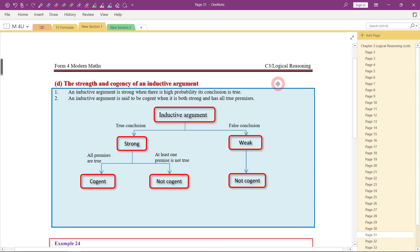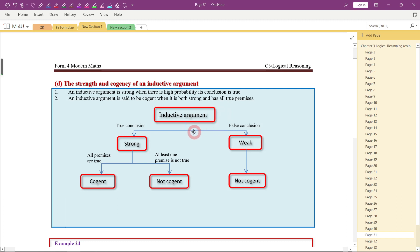Hi everybody. In this video, let's look at the strength and the cogency of an inductive argument. If you are given an inductive argument, then the question asks you about the strength and the cogency — meaning that the inductive argument is strong or weak, cogent or not cogent.